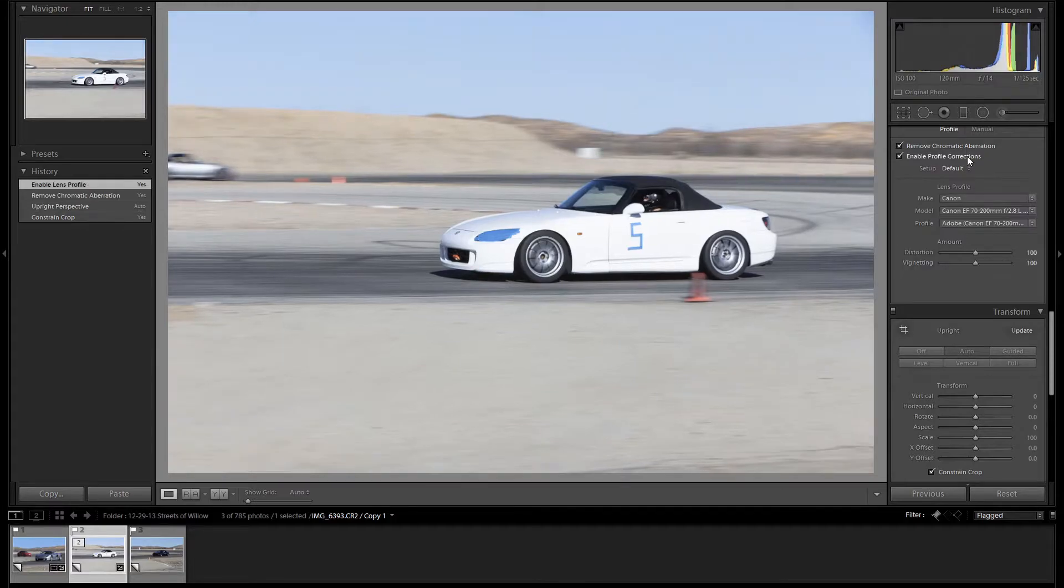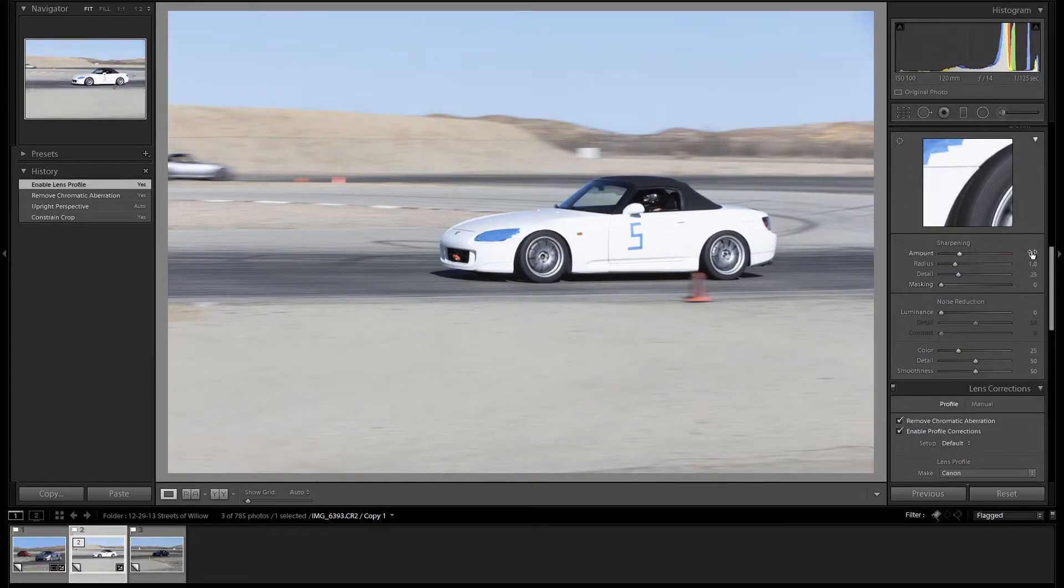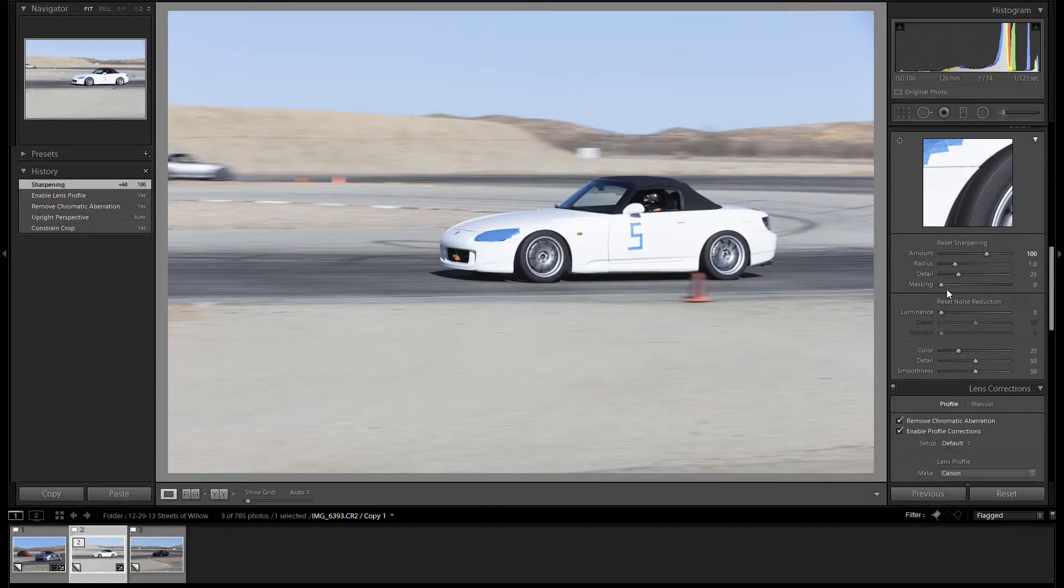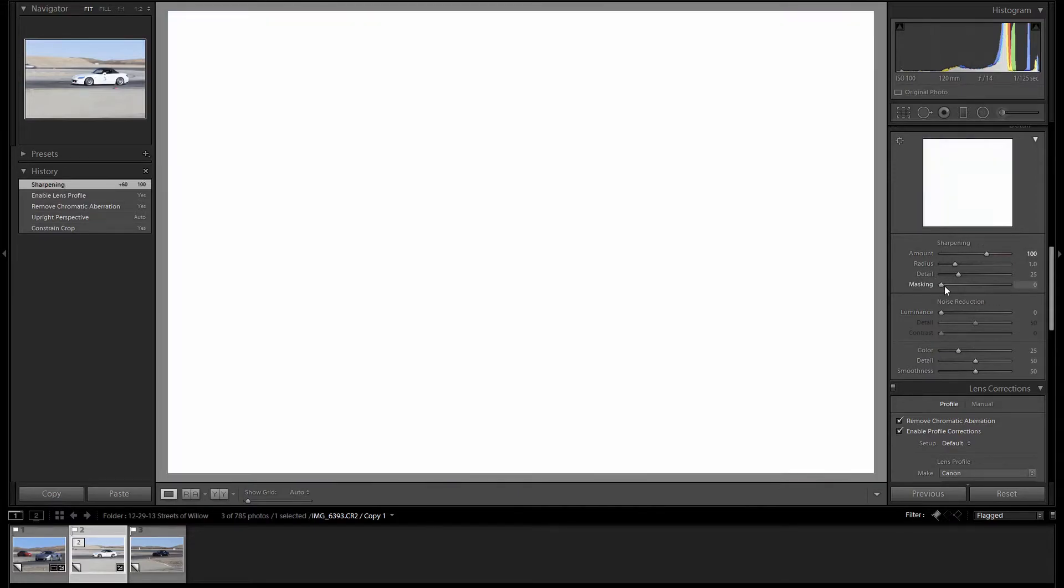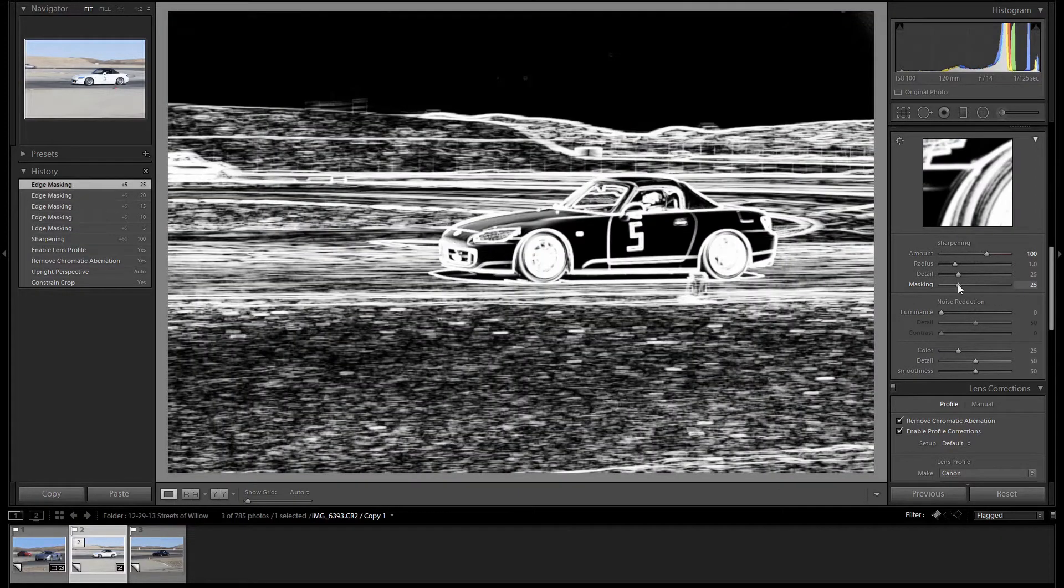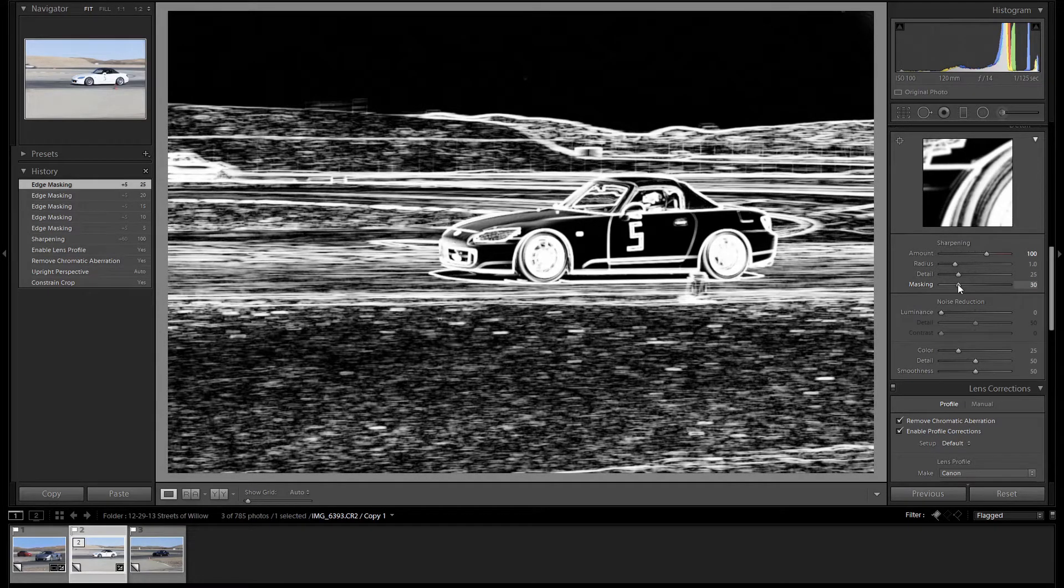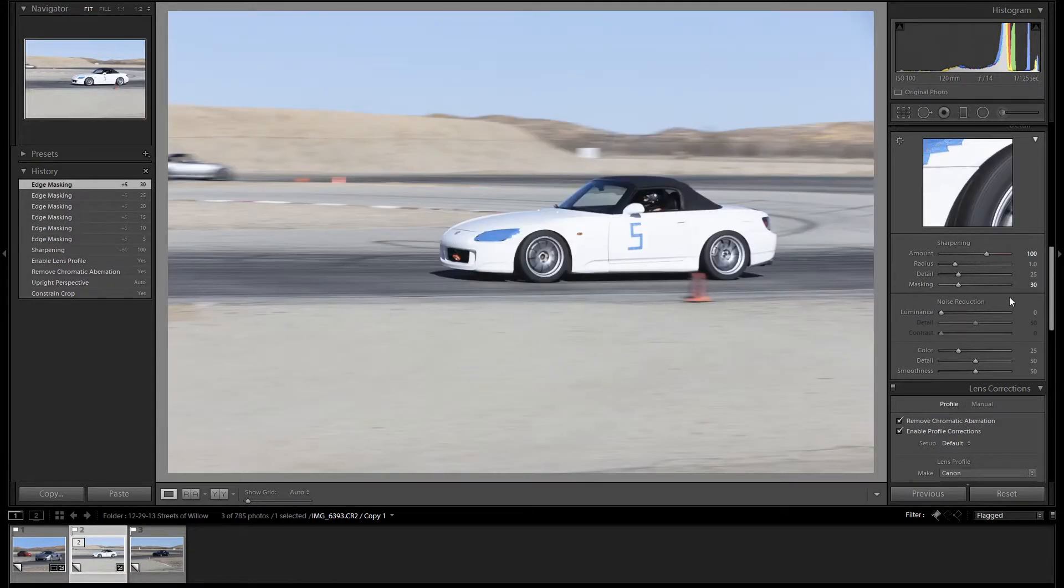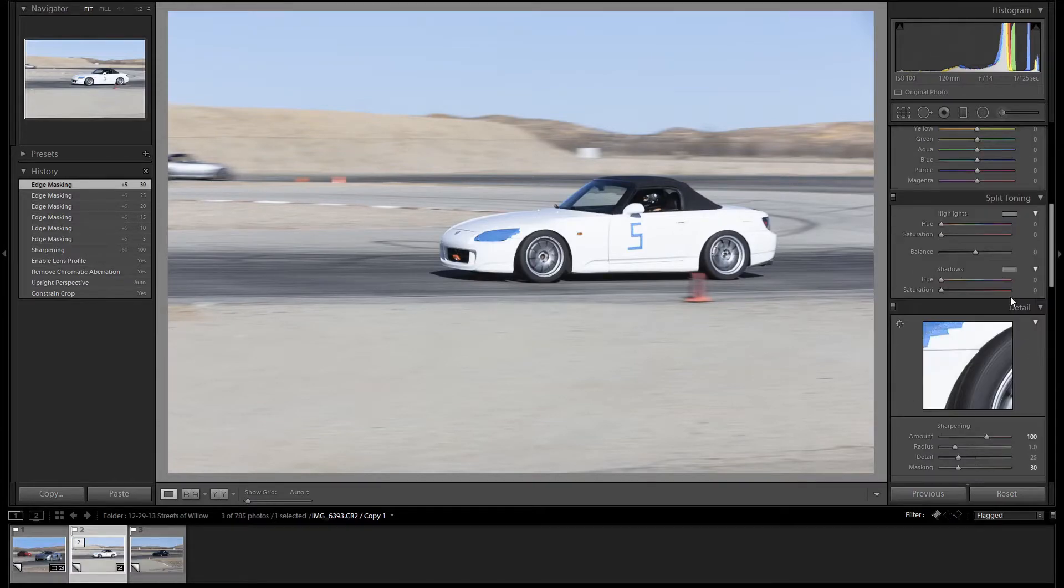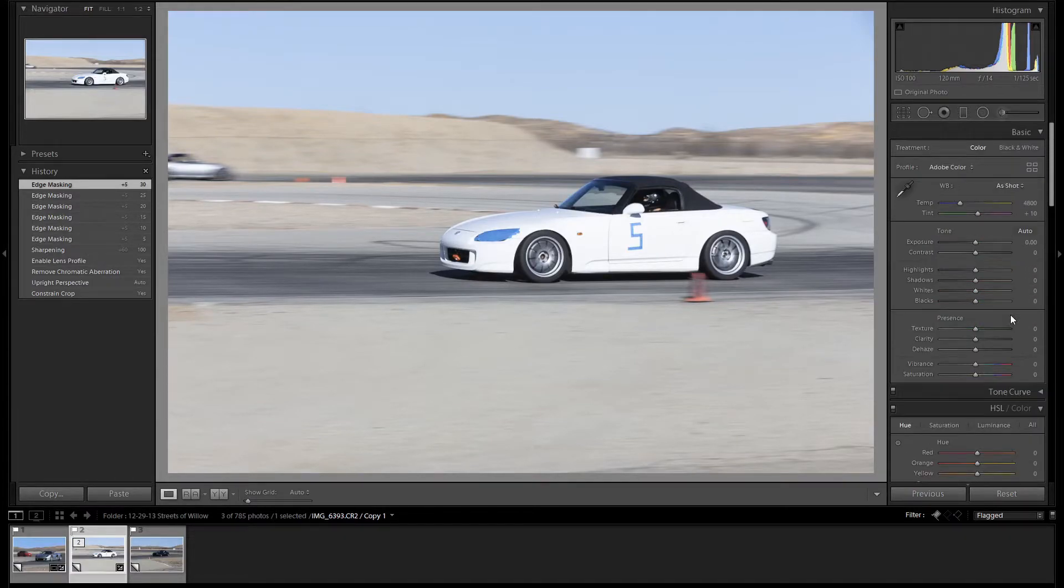Just like the other image, we'll click on these two boxes, and we'll add our sharpening. Hold Alt for the mask. That looks good. And let's scroll up. We'll skip the colors for now.